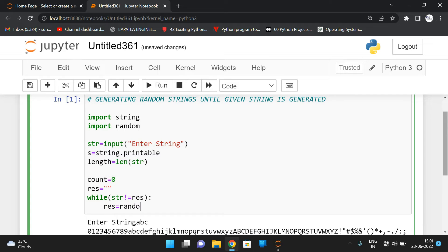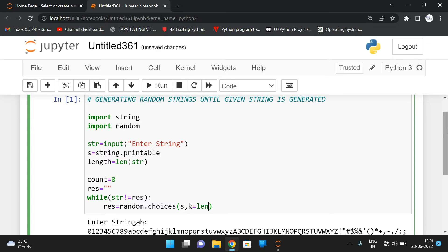So 'result' is equal to random.choices. To get more than one character we use choices, and in choices we need to give the string 's'. From 's' we take choices of length k equal to 'length', where k is the attribute to specify how many characters we need.